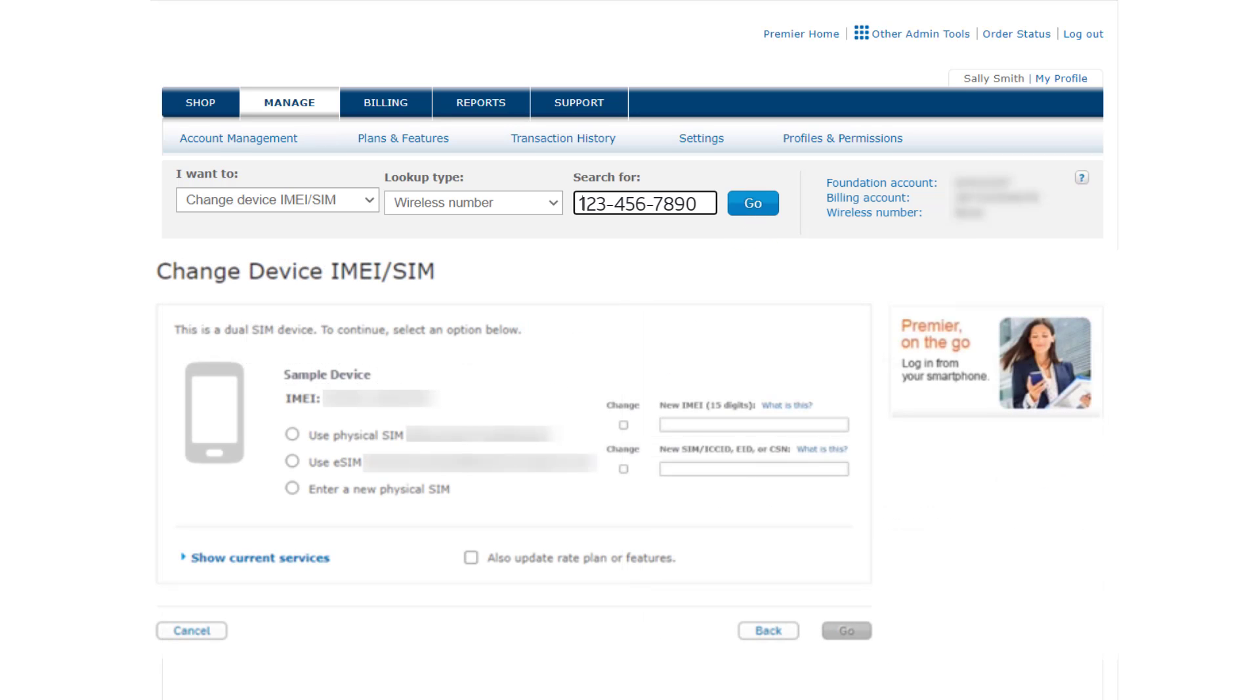If you need to update the device associated with the account, enter the new IMEI number.